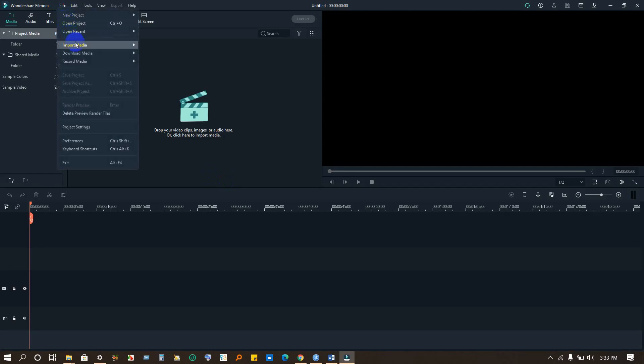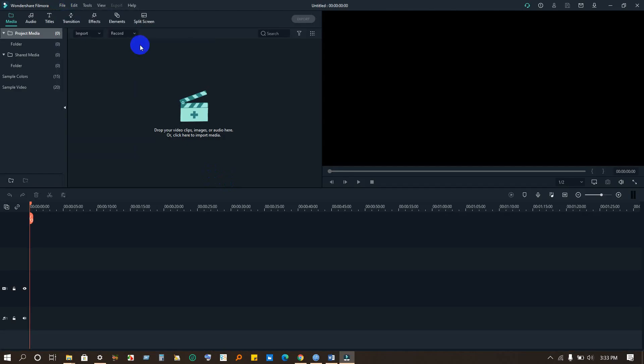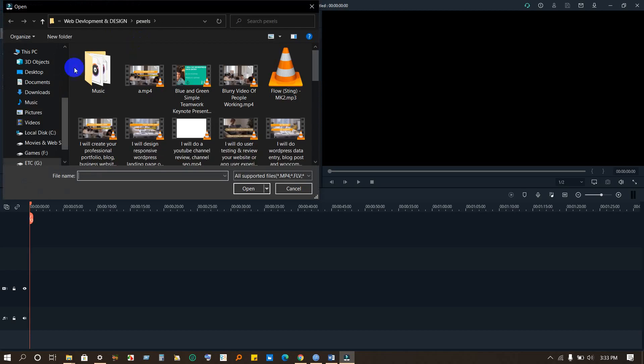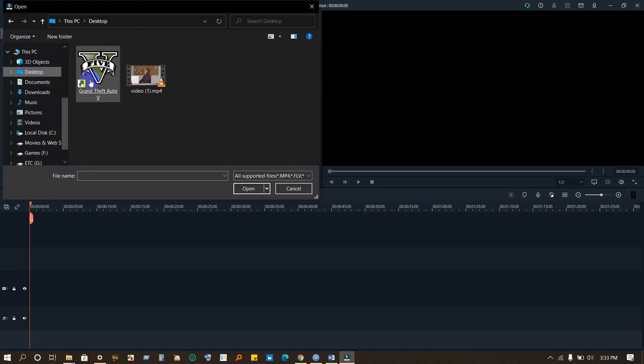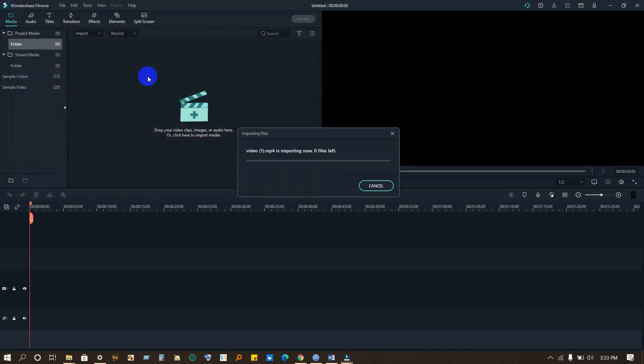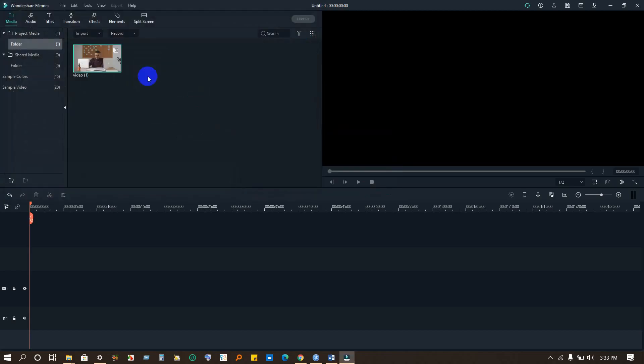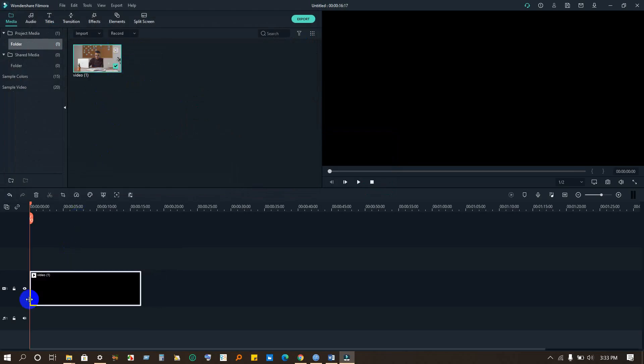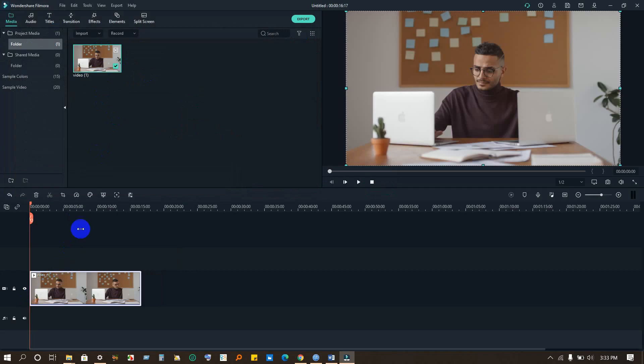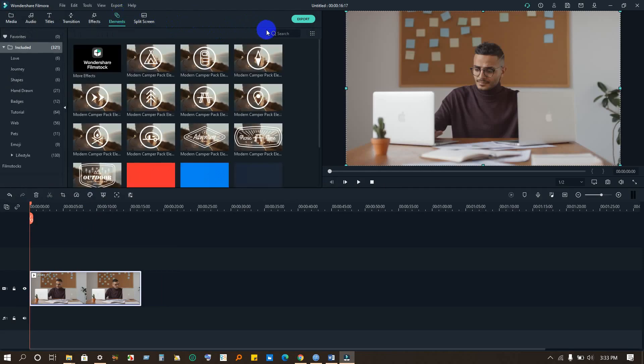That we want to blur or hide. So let's do this. Now we have to drag this file, okay. So to blur an area we have to first...